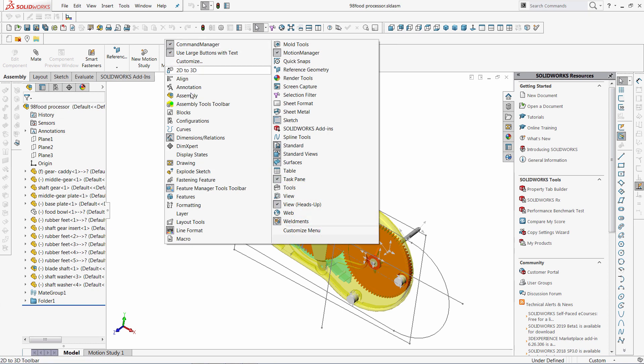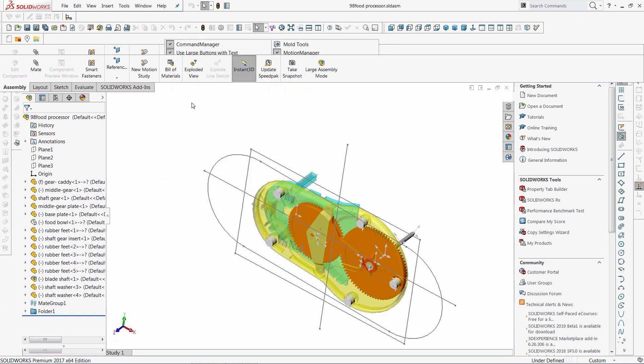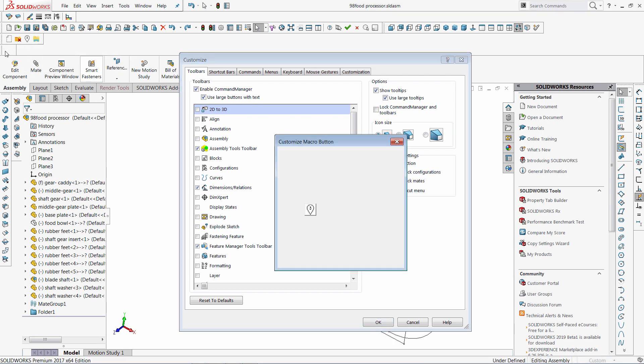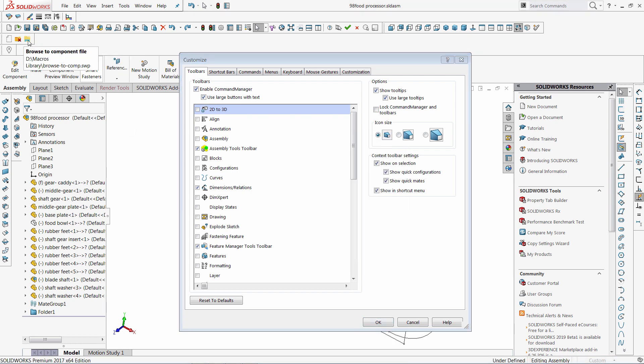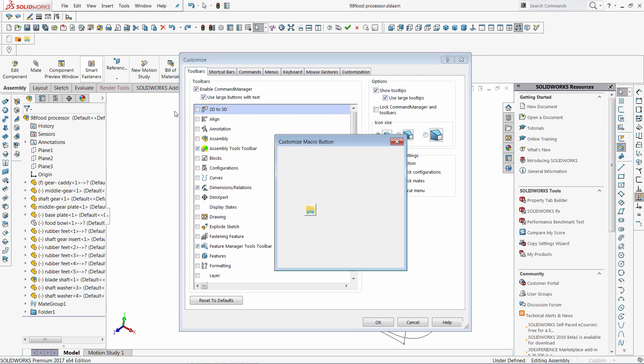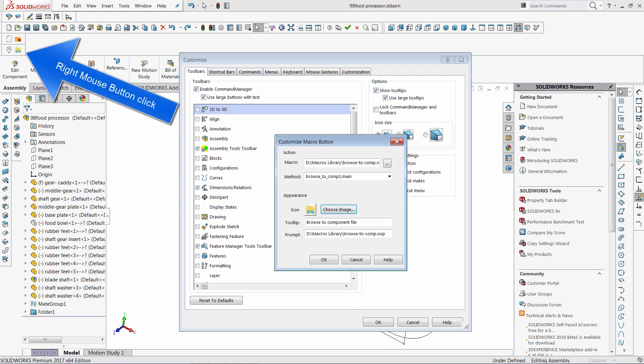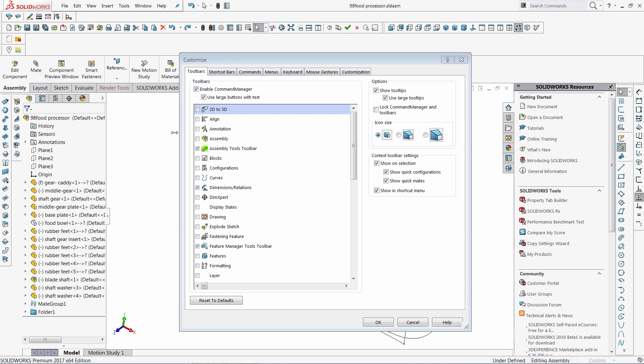As you can see there are two custom toolbars now. I can change the settings of macro buttons by activating the customize dialog. I can drag and drop the button from one toolbar to another. I can modify the settings of the command by right mouse click onto the button on the toolbar.